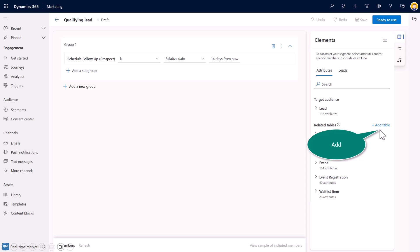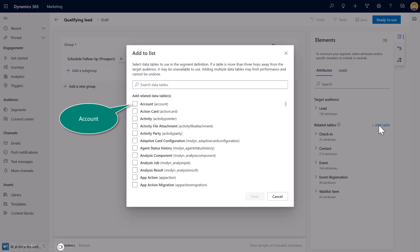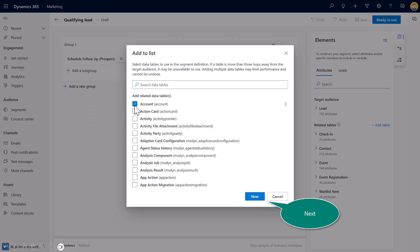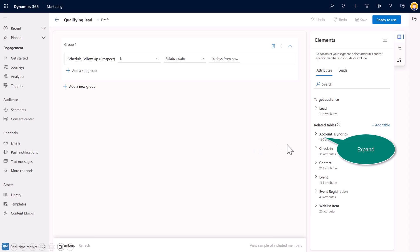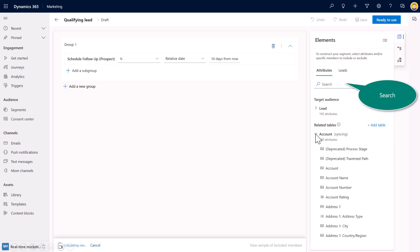So here I am back in that qualifying lead segment. And now you'll notice here, without having to call IT, without needing to do anything further than just selecting add a table, I want to find a related table. And this case, I'm looking for the account table. So I have a lead at the account. I'm going to go ahead and add that to my list. And then as this is syncing, I can expand the account.